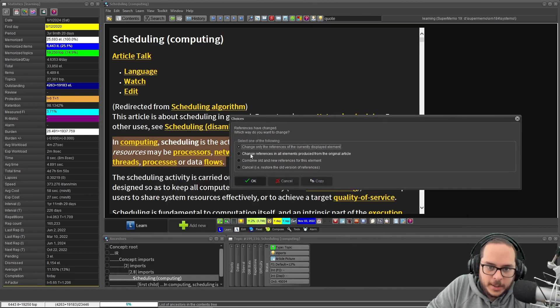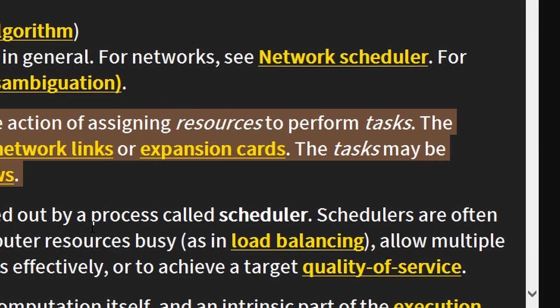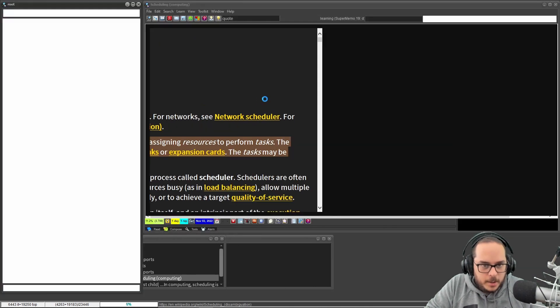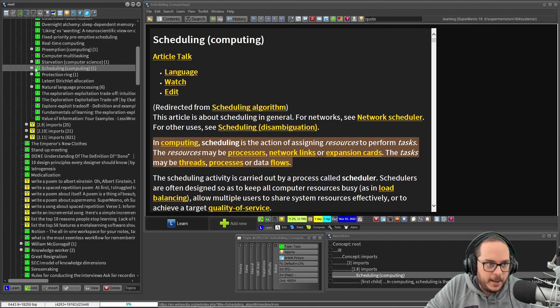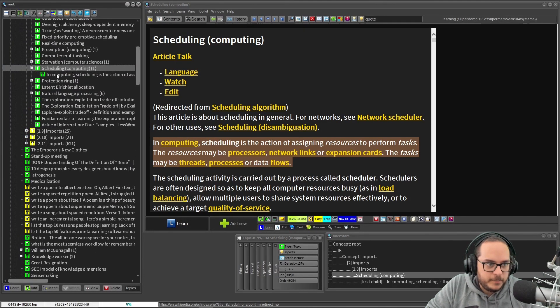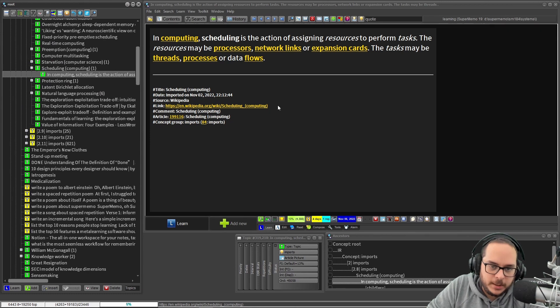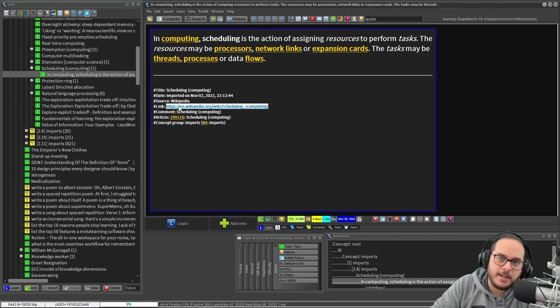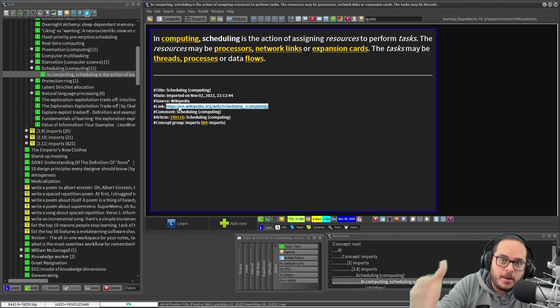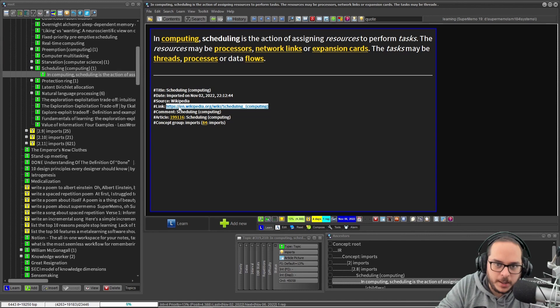And now change only reference in the current displayed element? No, in all of them from the original article. So here I have one extract, the extract is also updated, and if I had a hundred extracts, all of them will be updated.